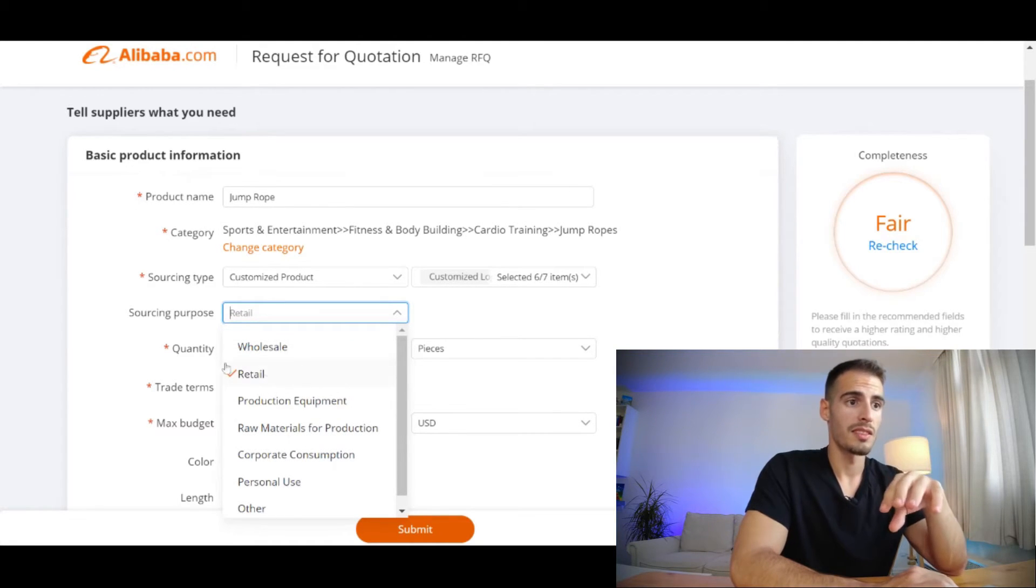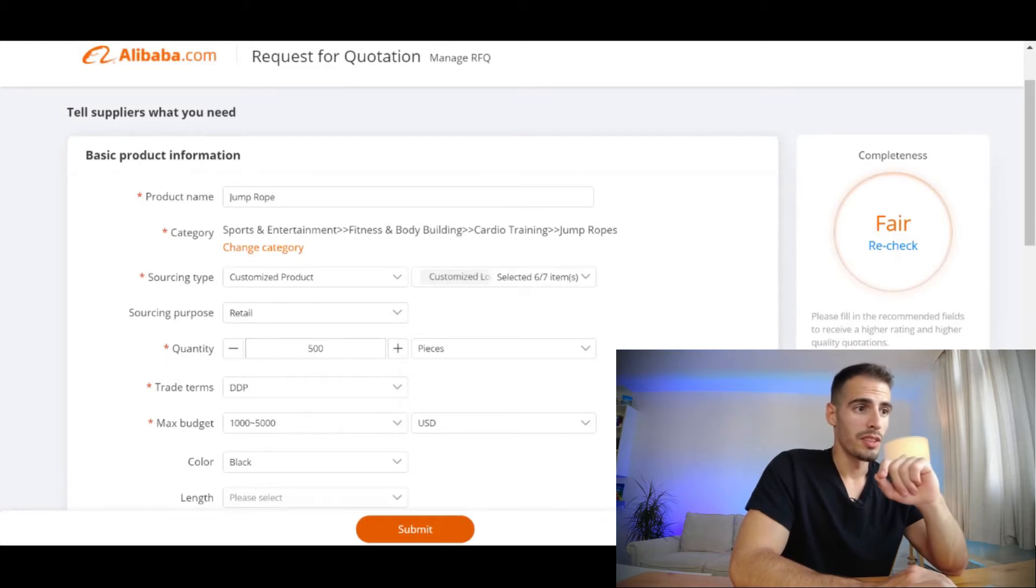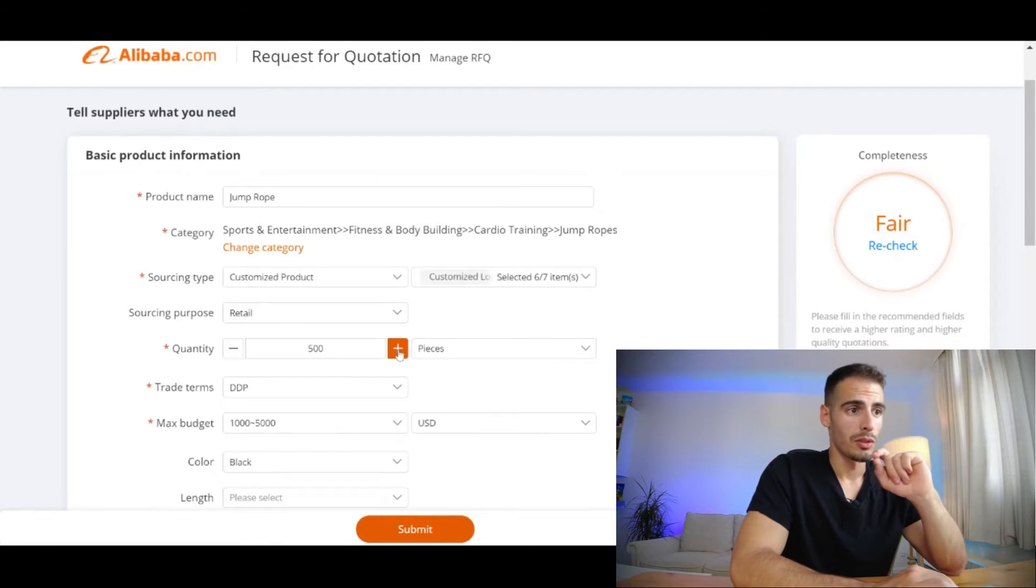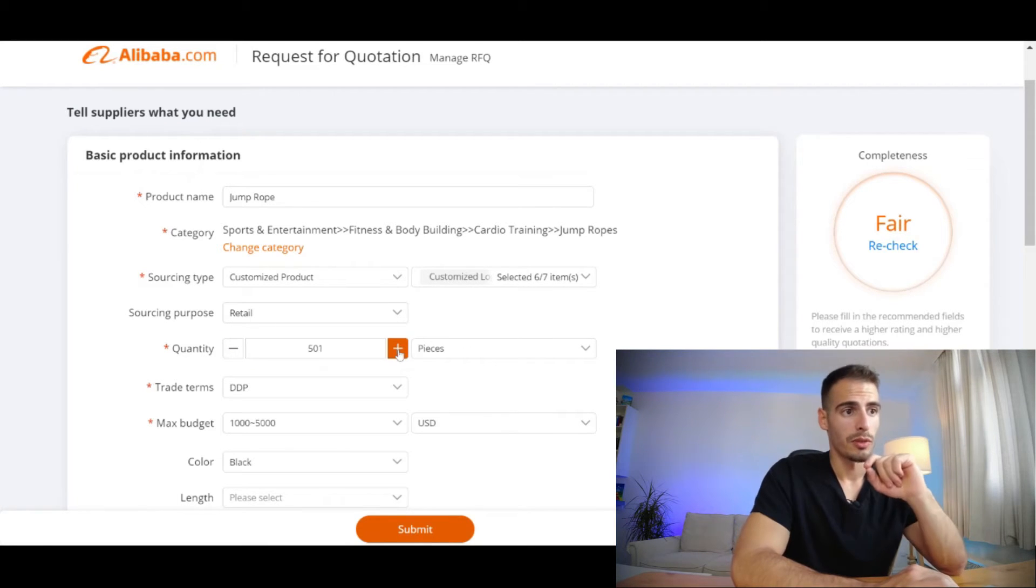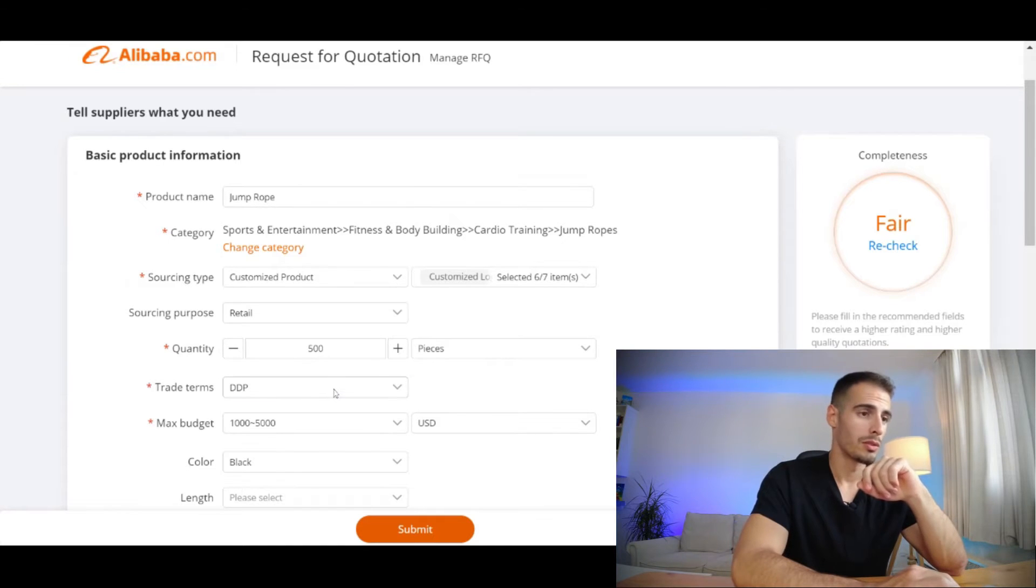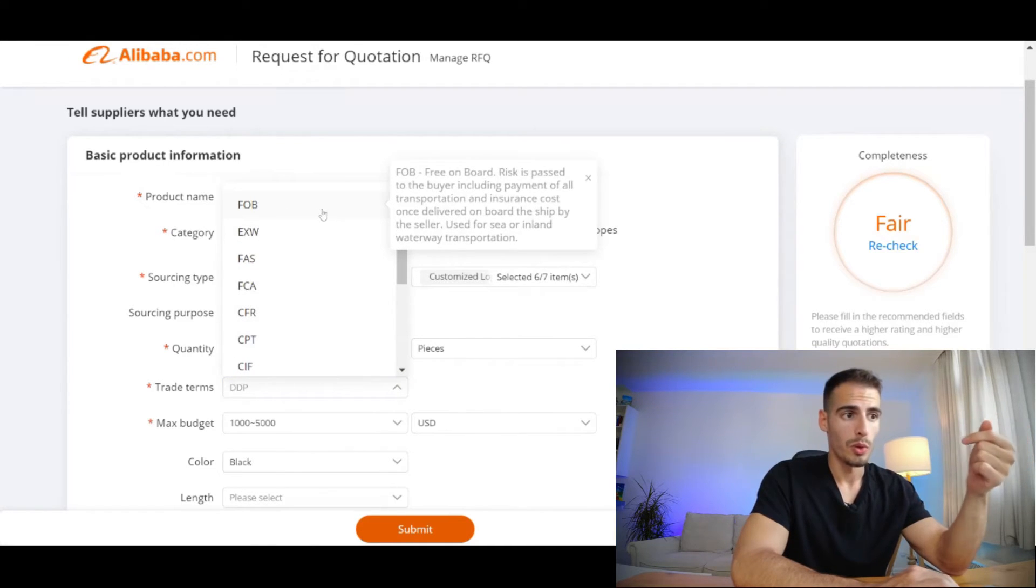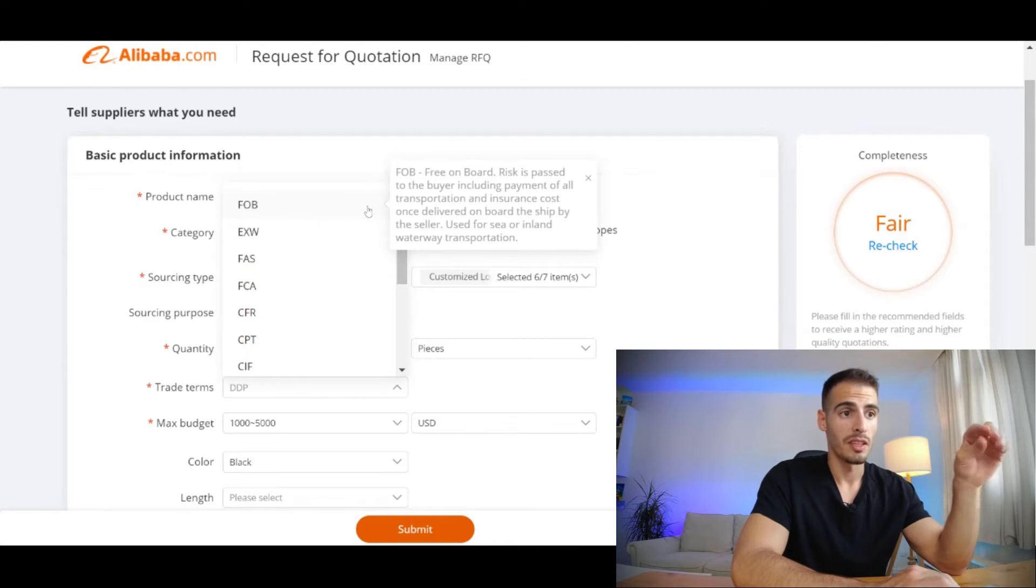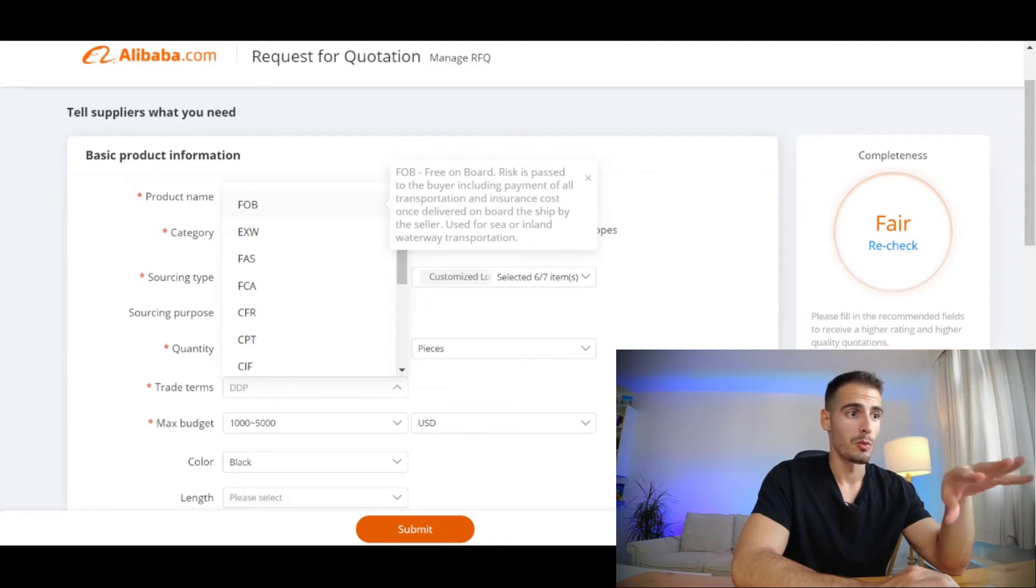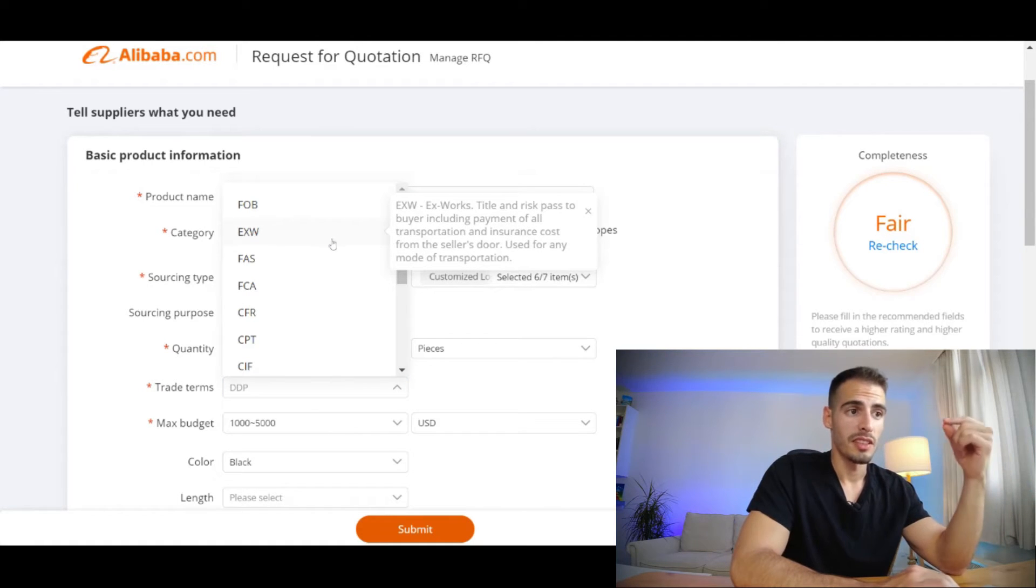The next section is in regards to sourcing purposes and you can select retail. Here you need to enter your quantity - for now let's go with 500 pieces. Here you need to enter your trade terms. FOB means Free on Board, which means the supplier is going to deliver it on the ship if you are shipping with sea freight. Ex Works means the supplier does not have any obligation and you or your freight forwarder should pick the goods up from their factory, and I don't recommend it.